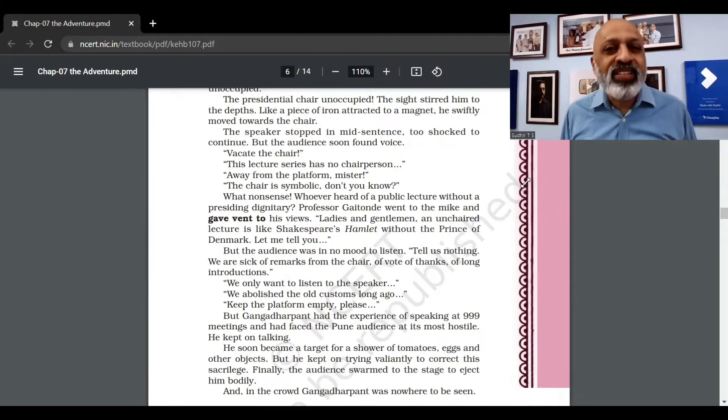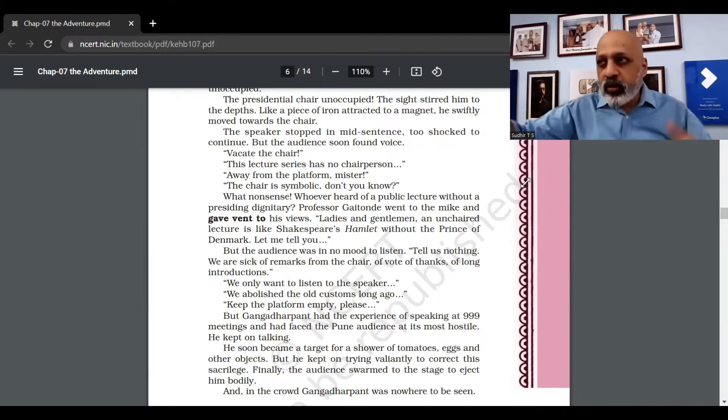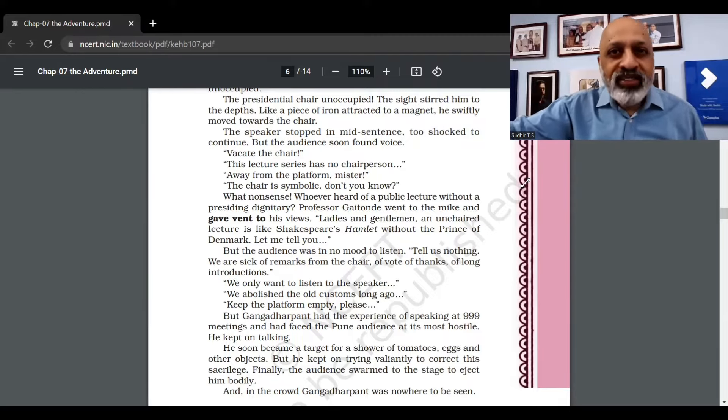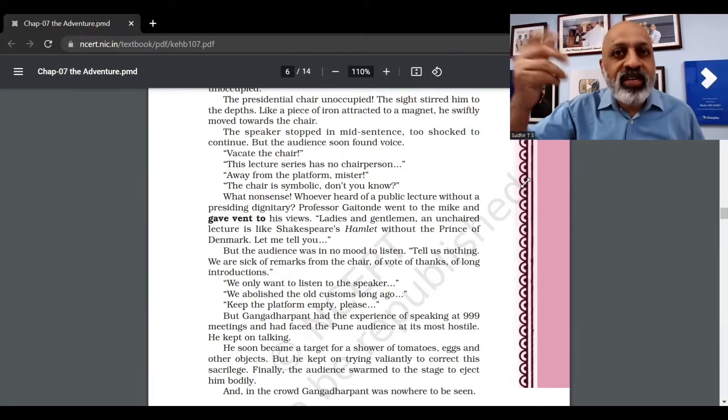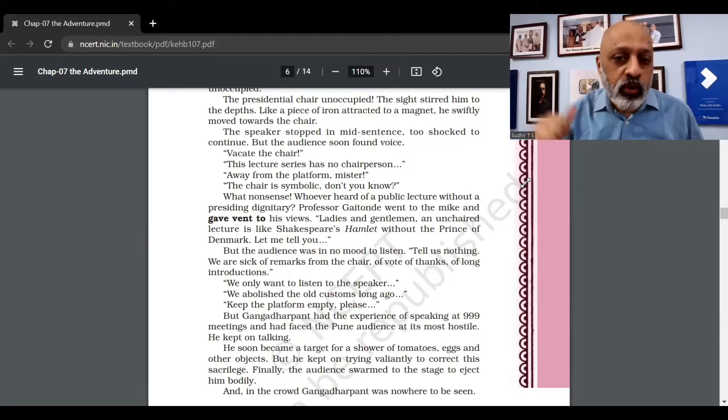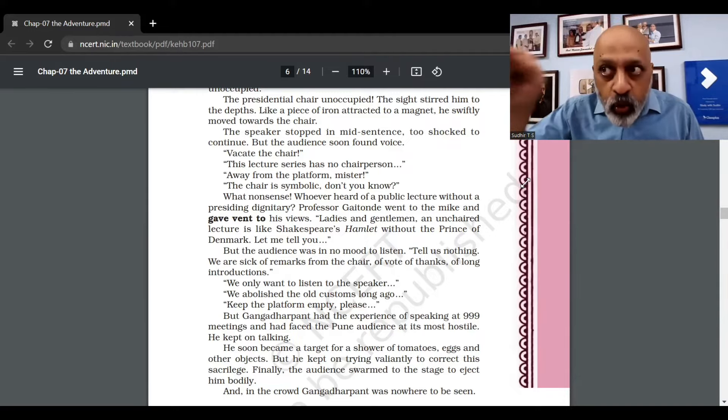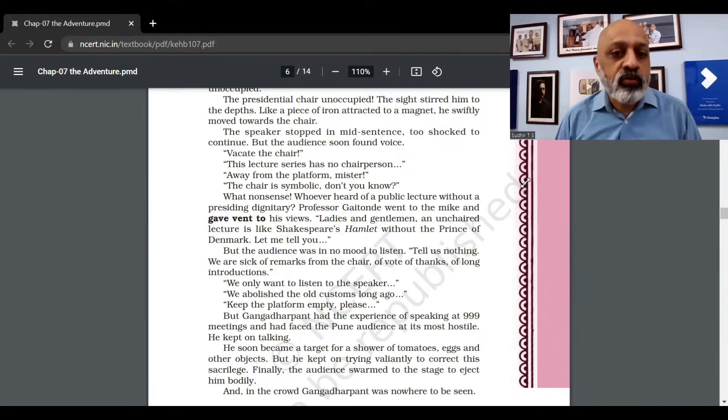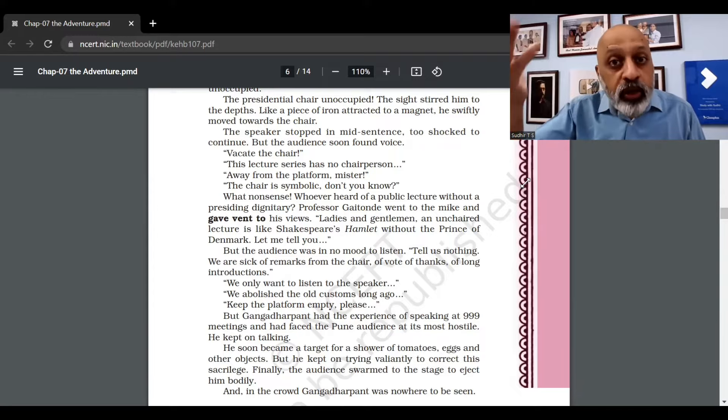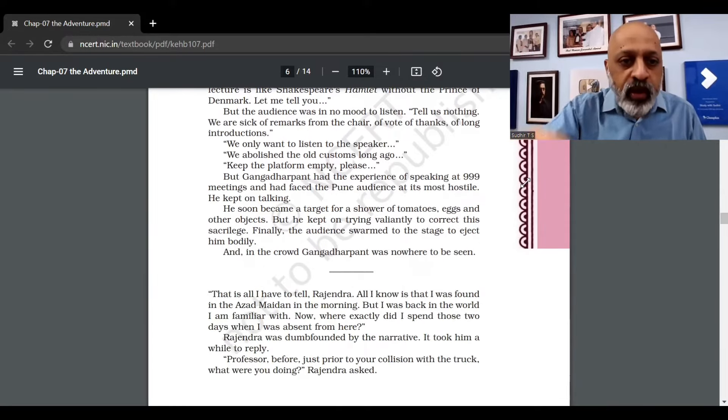"Tell us nothing! We are sick of remarks from the chair, a vote of thanks!" So they thought the person who is presiding over the function just talks nonsense, he doesn't add value to the proceedings. "We only want to listen to the speaker! We abolish the old!" They're all shouting over each other.